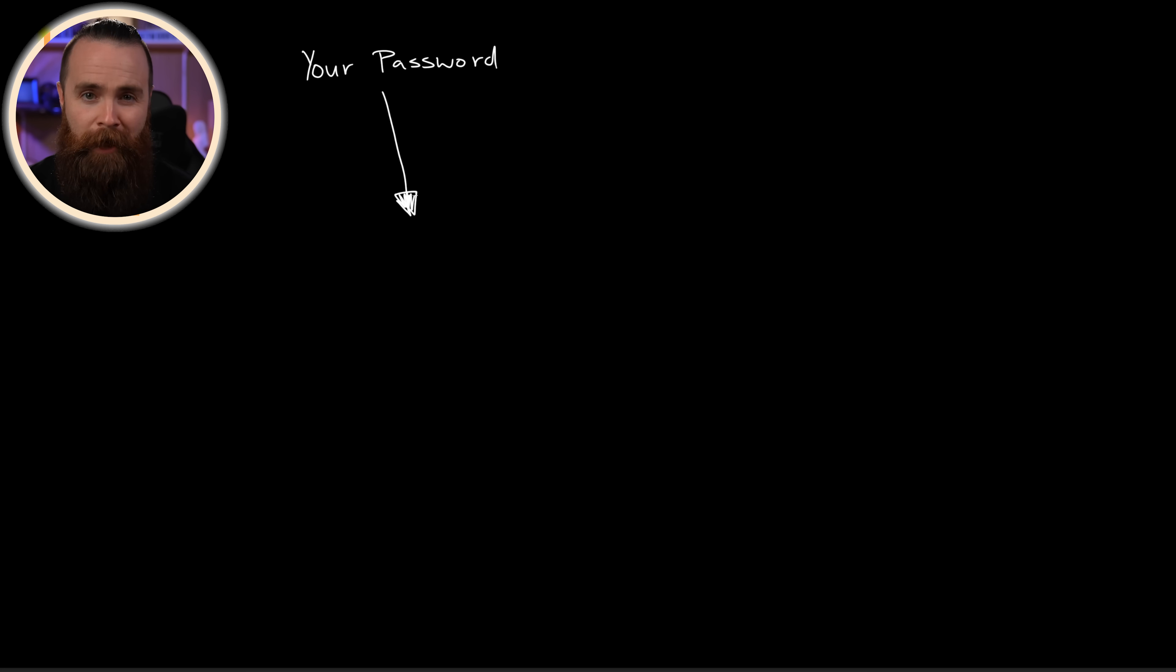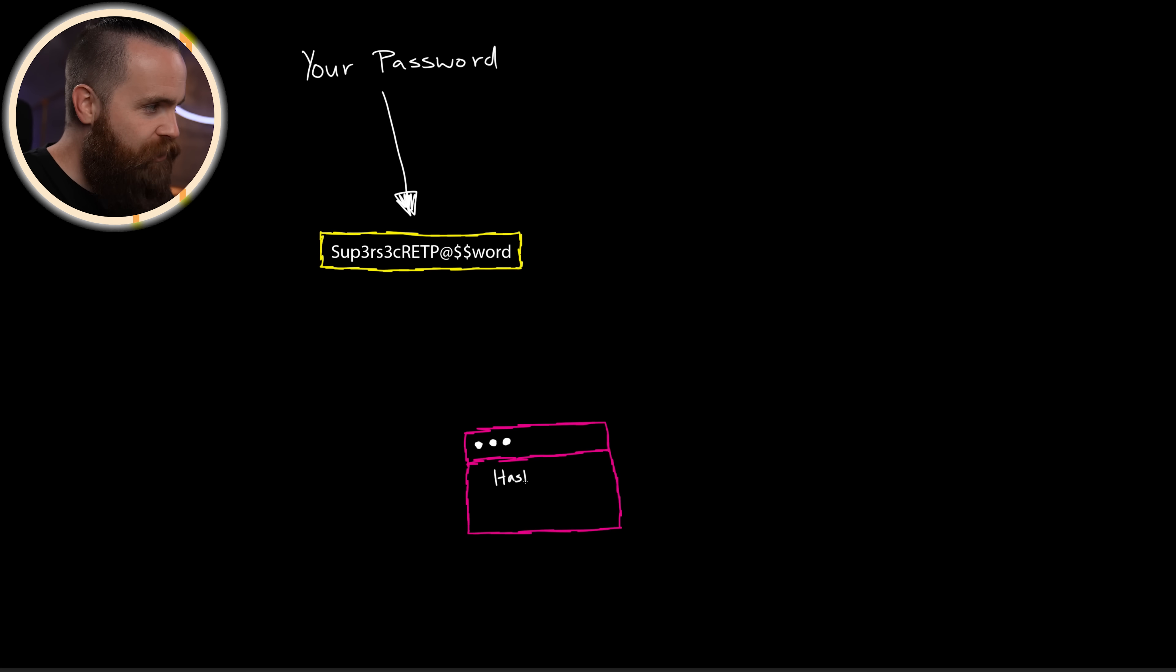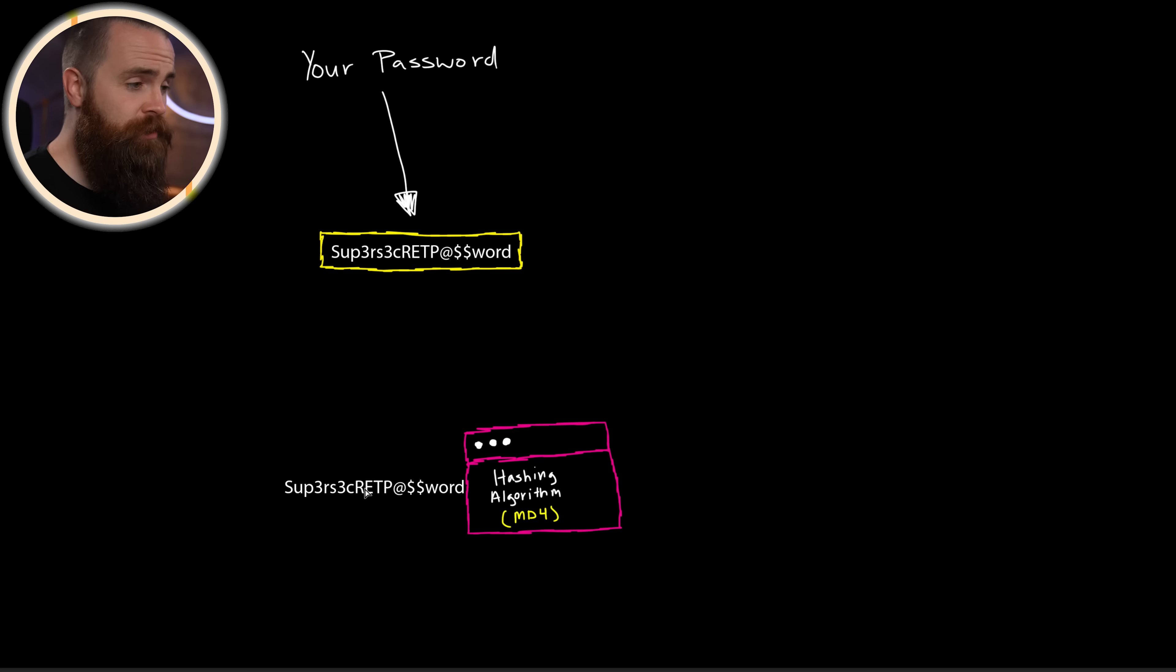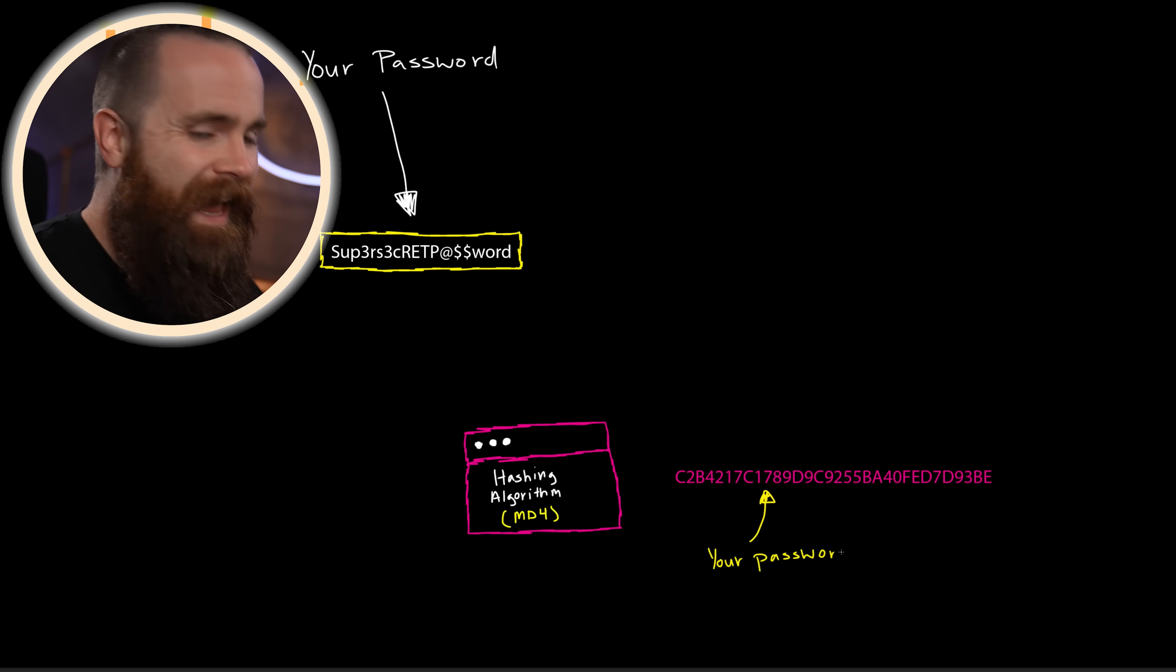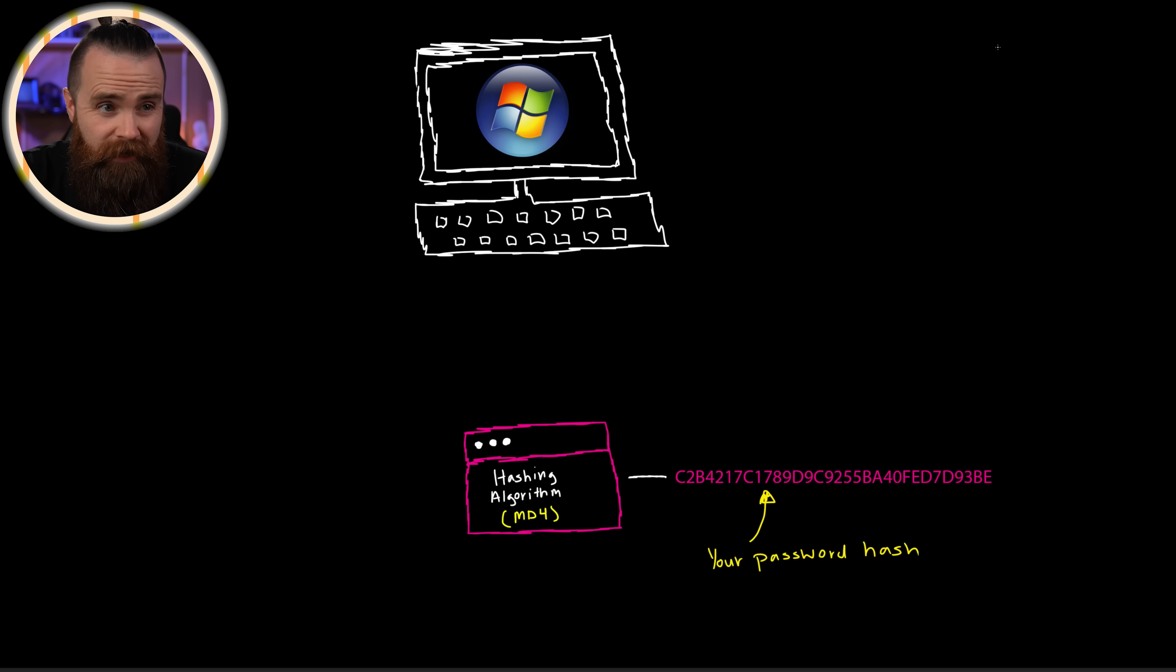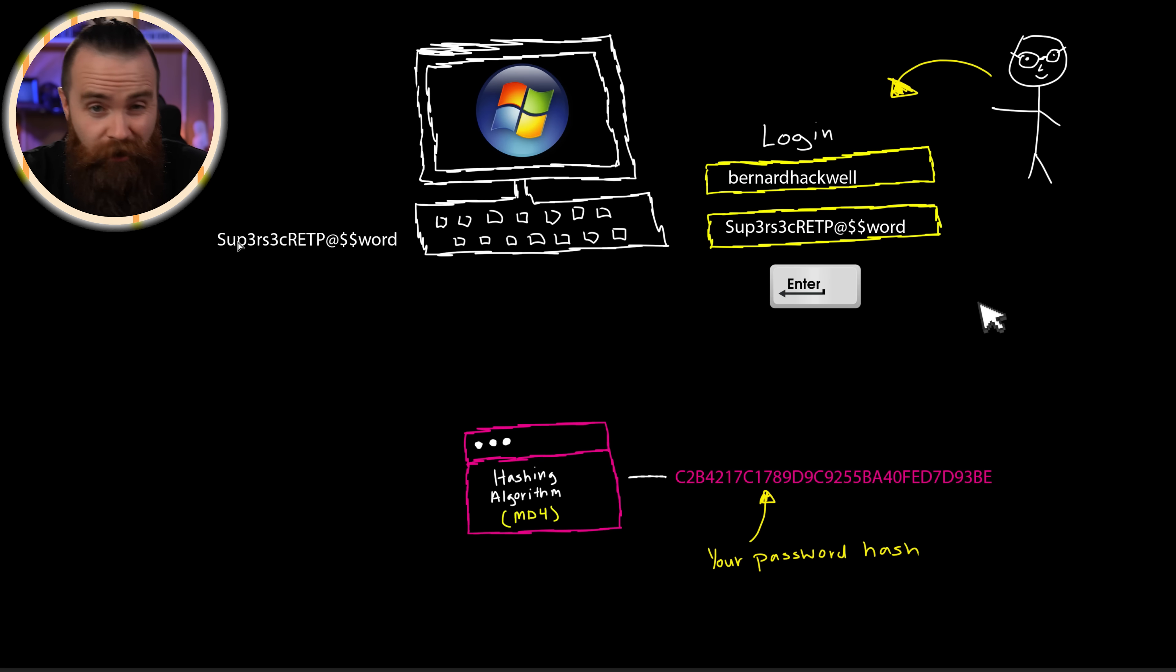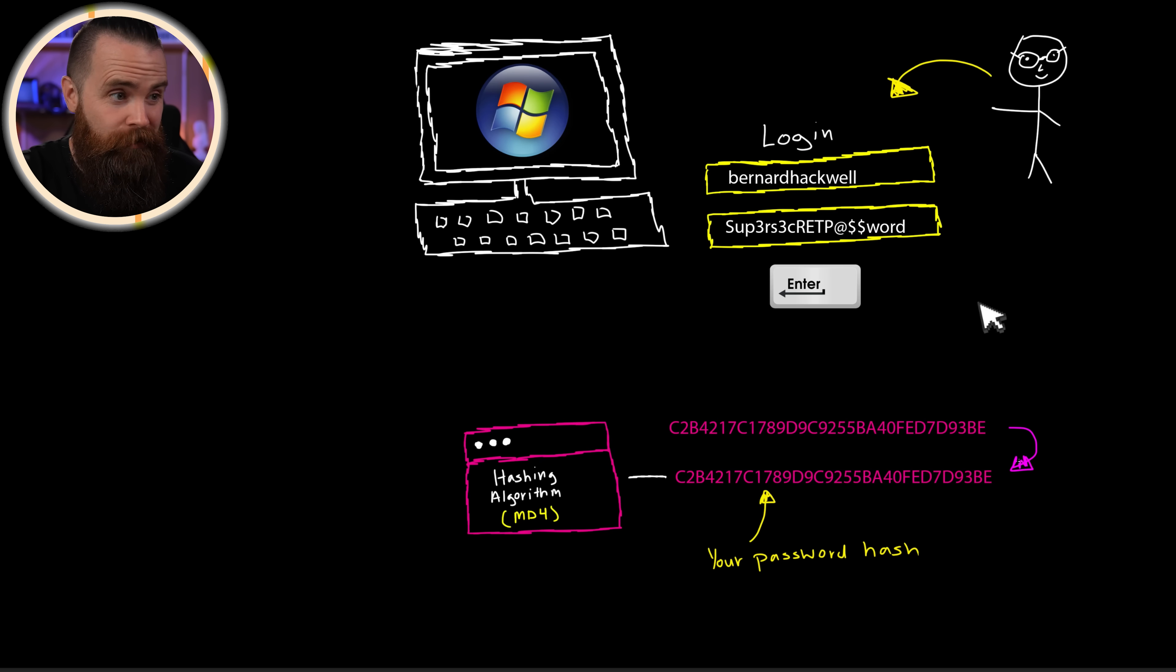But there is one problem though. Windows doesn't just store his password plain text on the system. It's stored inside a hash. Like most modern systems and applications, when you set up a password, they don't store that password the way you see it. They take it and they put it through a hashing algorithm. In the case of Microsoft, it's the MD4 hashing algorithm. So they hash it up to where it will look something like this, and that's what they store as your password.